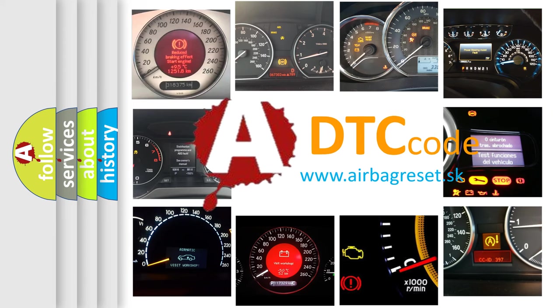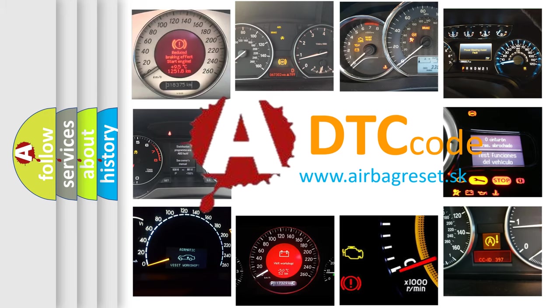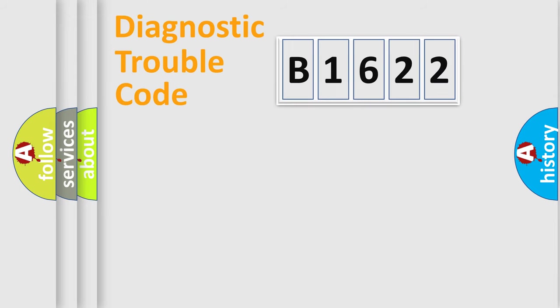What does B1622 mean, or how to correct this fault? Today we will find answers to these questions together.